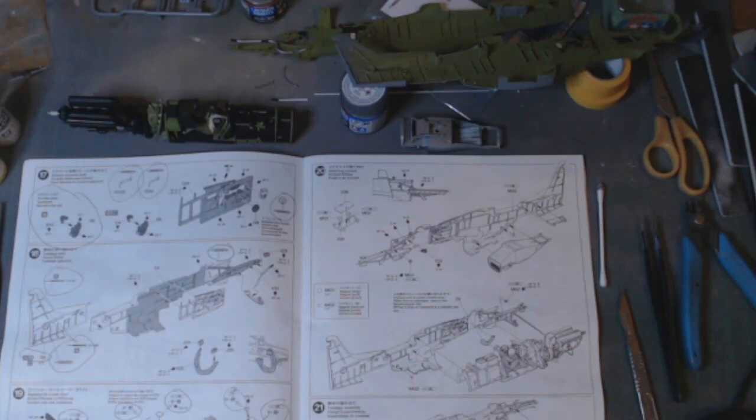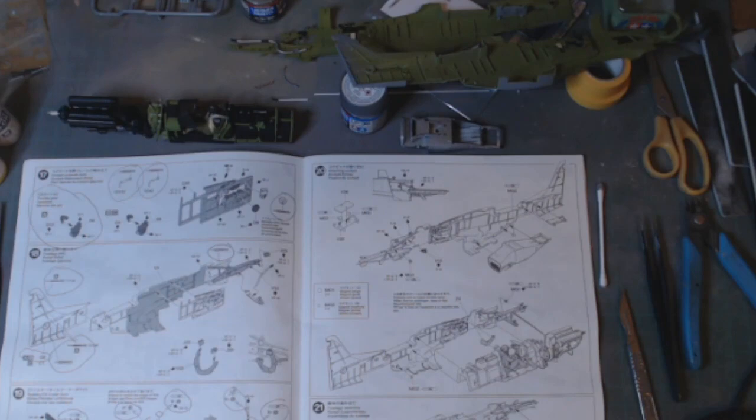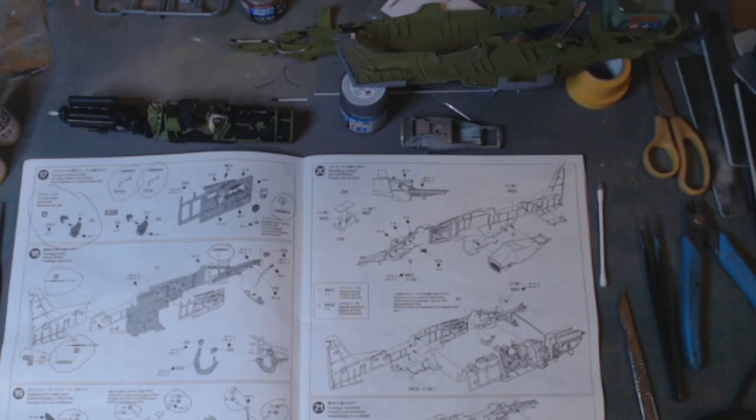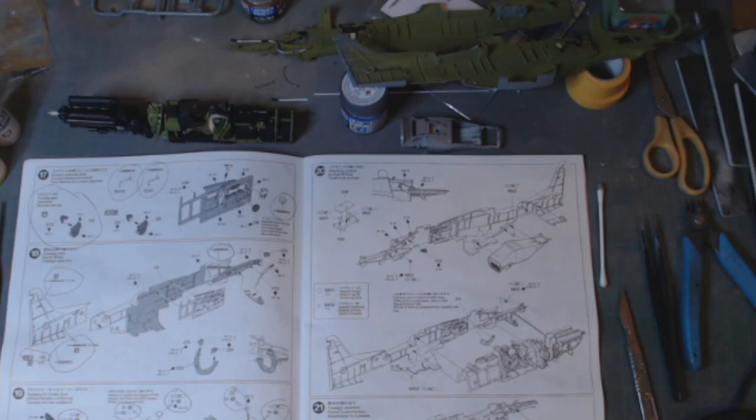Welcome back to my hashtag under 1000 group build of my P-51 Mustang in one thirty-second scale by Tamiya. When I last left it, we were dealing with the cockpit area, pilot, and the two sides of the fuselage.